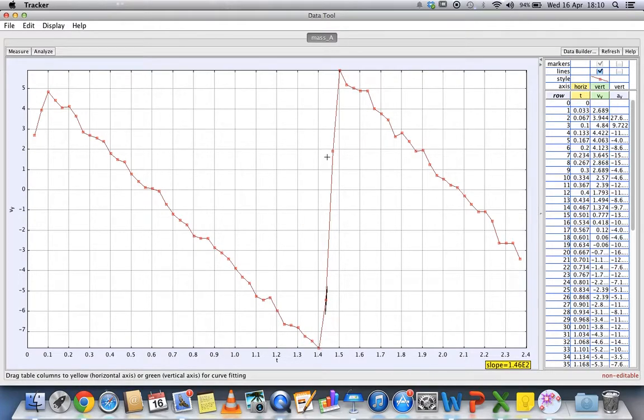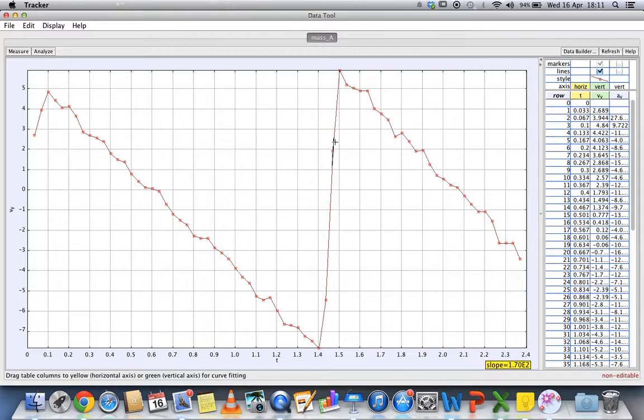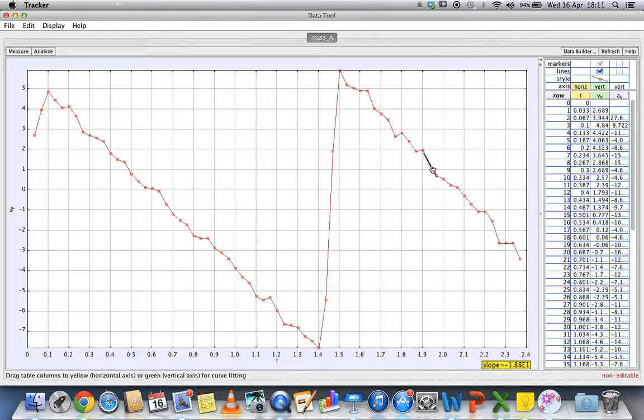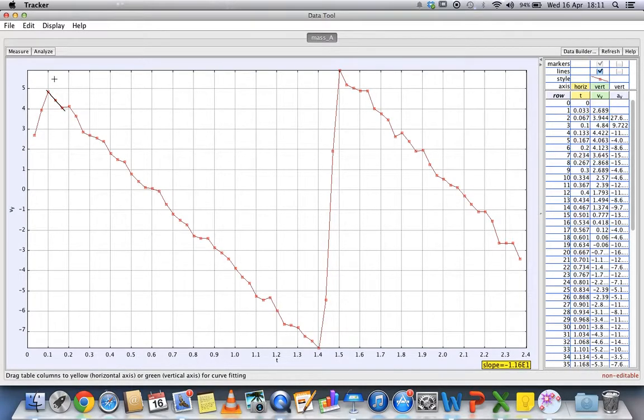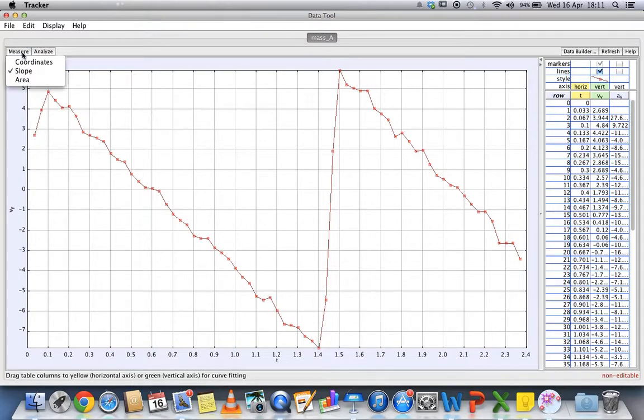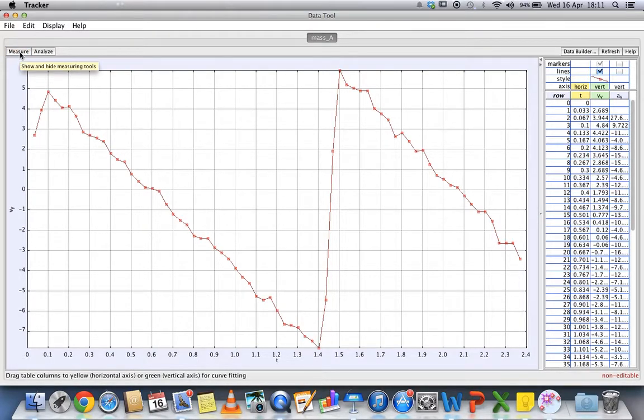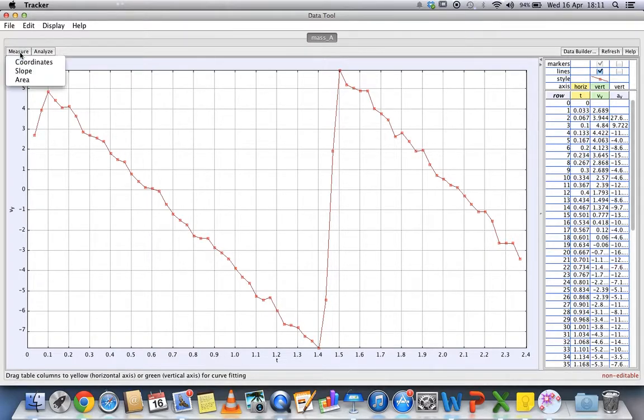If you are interested to find out what's the slope at other times, you can just point over here at 1.5 seconds to tell you what's the slope, or at any point in time. You can measure slope, and you can also measure area under the graph. For velocity-time graph, the area under the graph is the displacement.